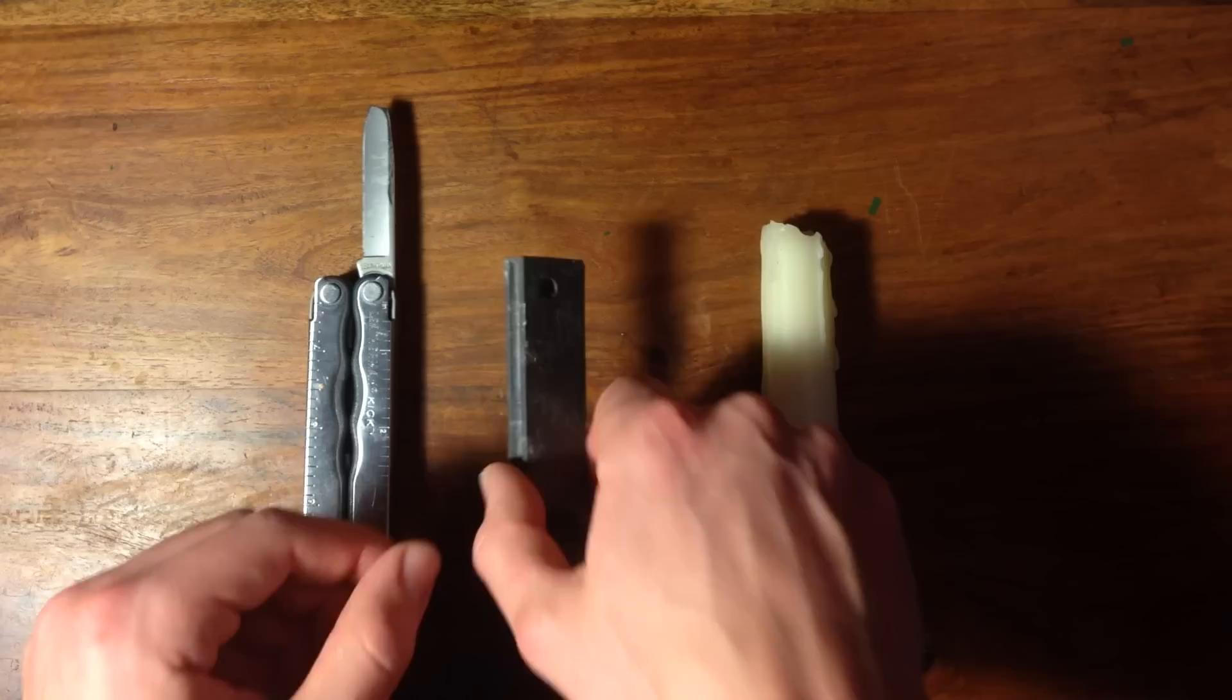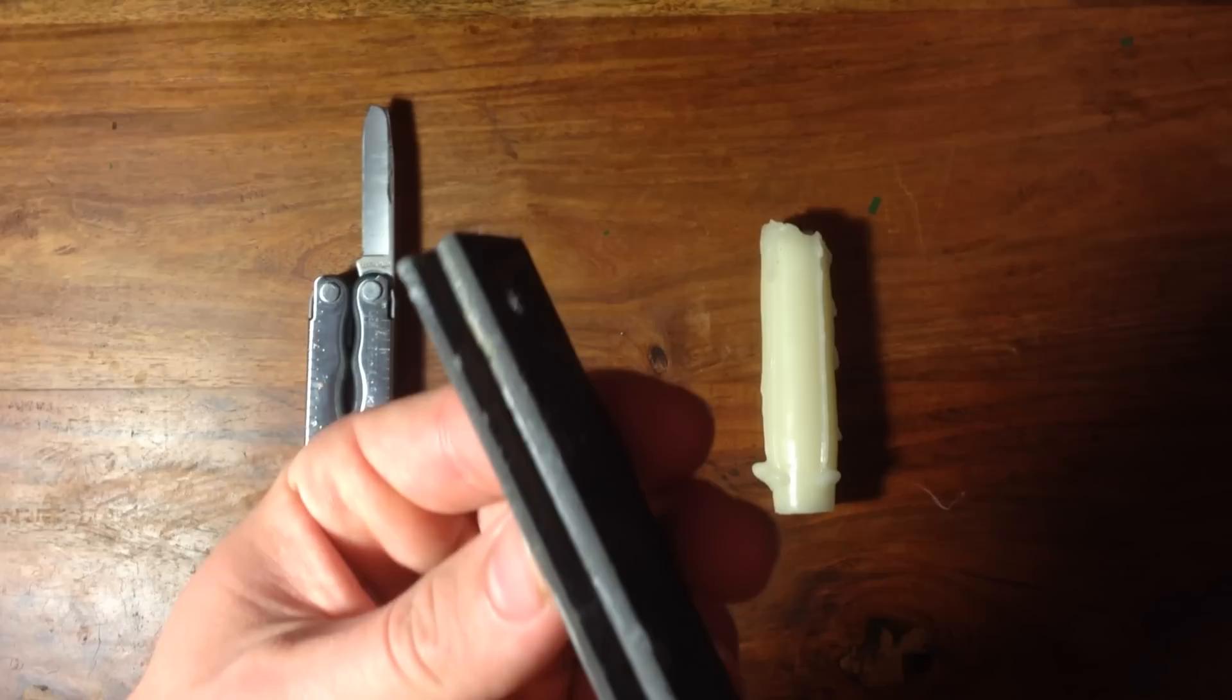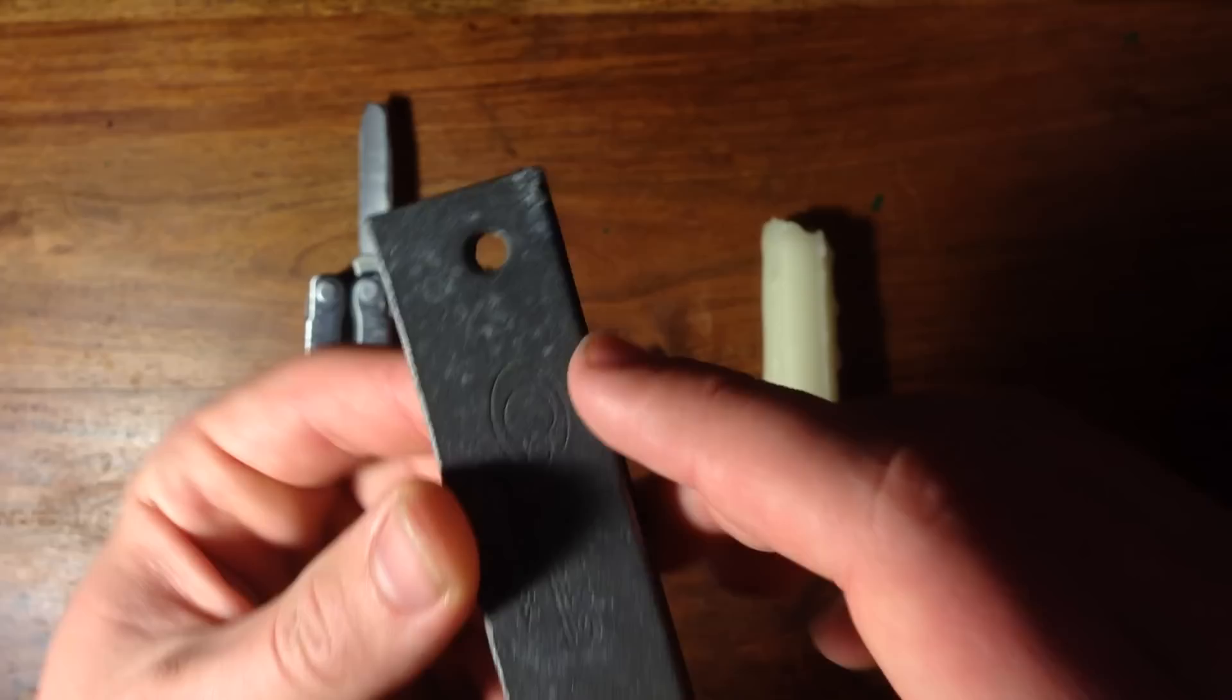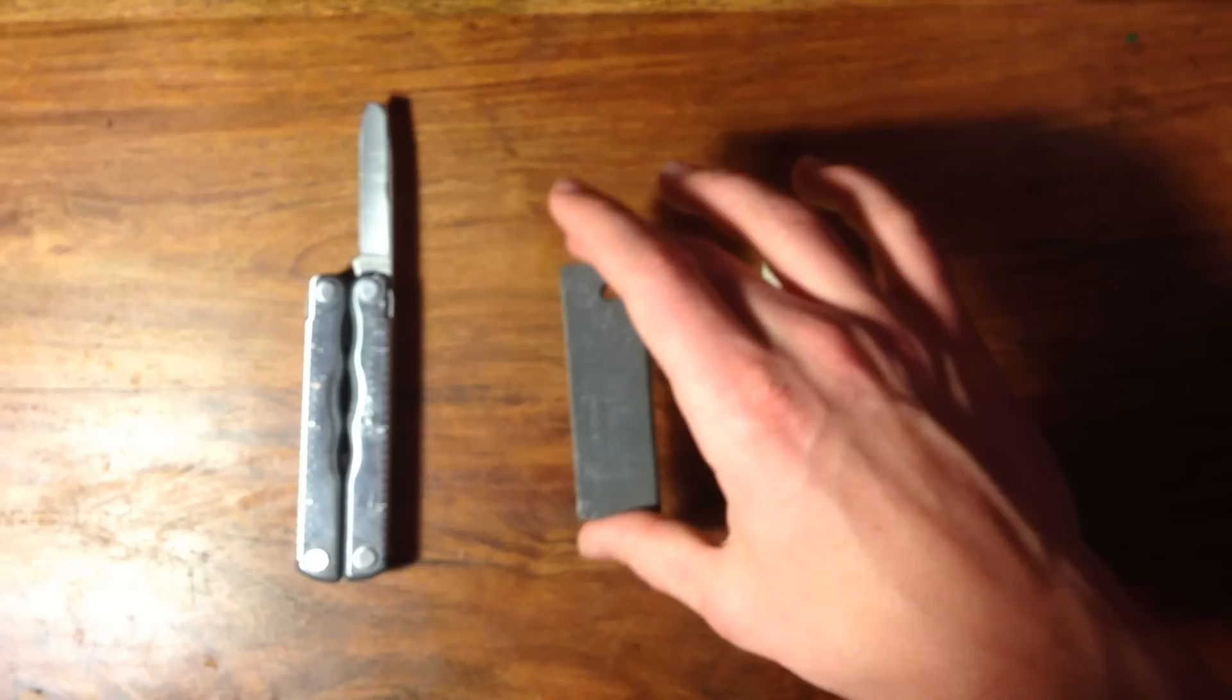For this project, you'll need a knife and a magnesium fire starter. This is the type that has flint at one end attached to a brick of magnesium. I removed the flint from this one to use for something else. Or, if you don't have a fire starter, you can always just get pure magnesium. And lastly, you'll need a candle.